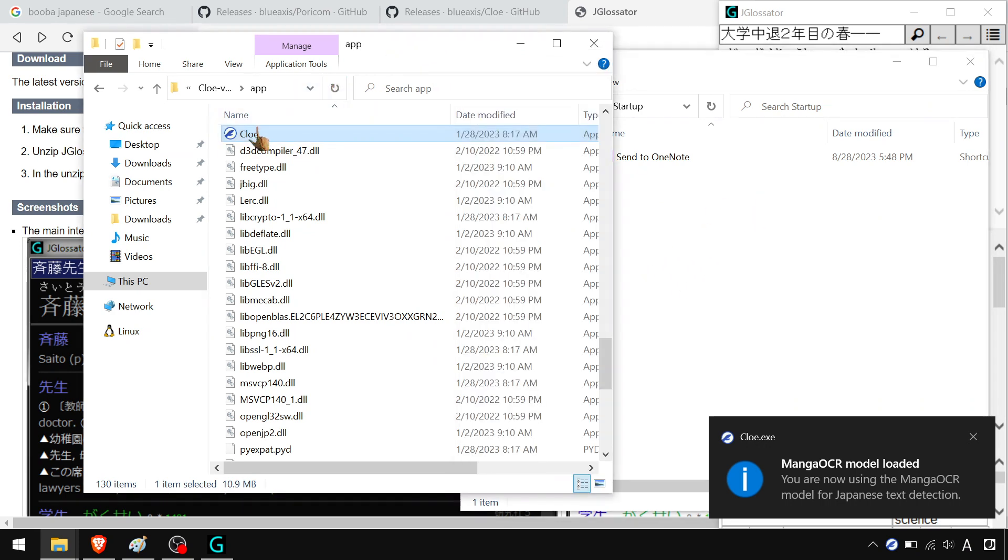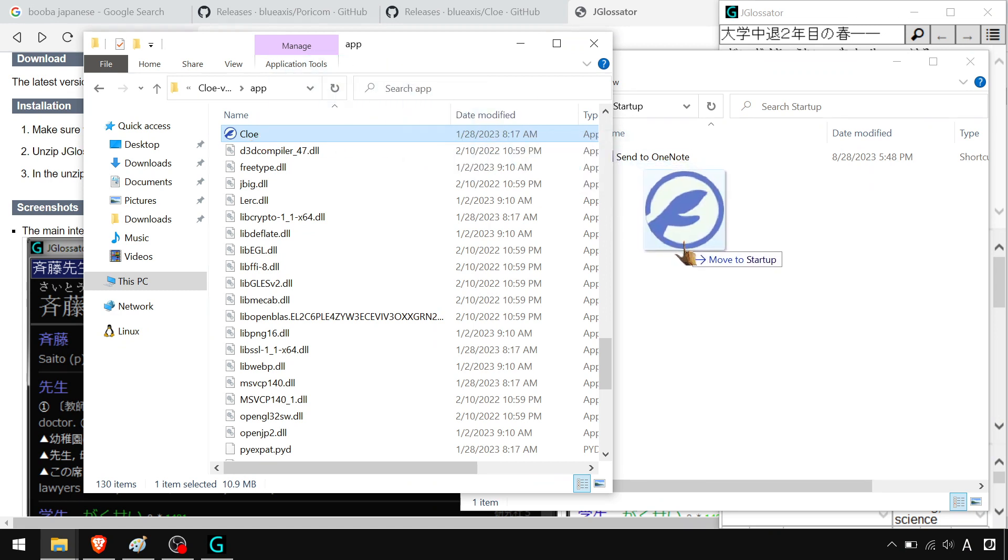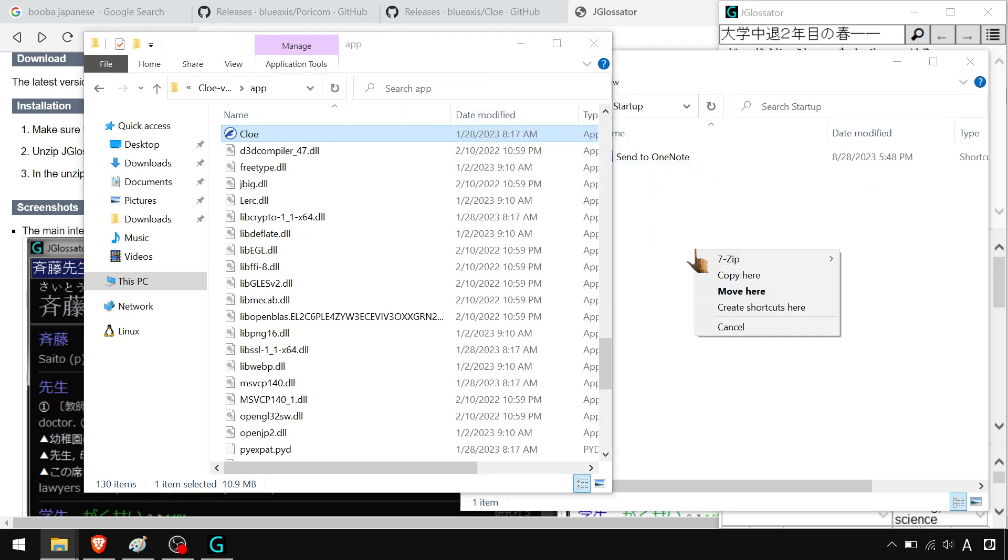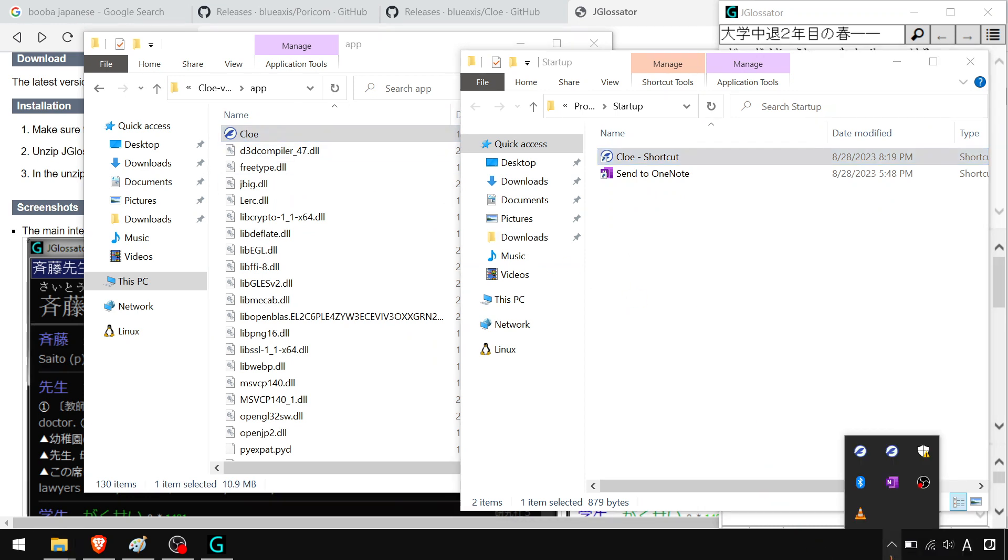So you just hold down, right click. Hold down that right click and drag right there. Create shortcuts here. And boom, you got a shortcut to Chloe. This will launch as soon as you start your computer. You can do the same with JGlossiter or any of these. It's amazing.